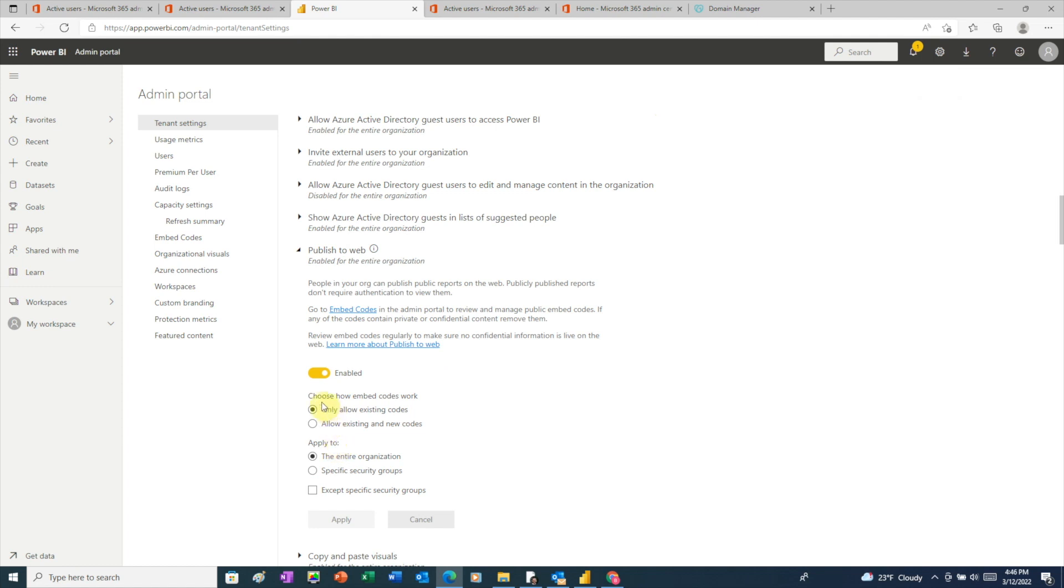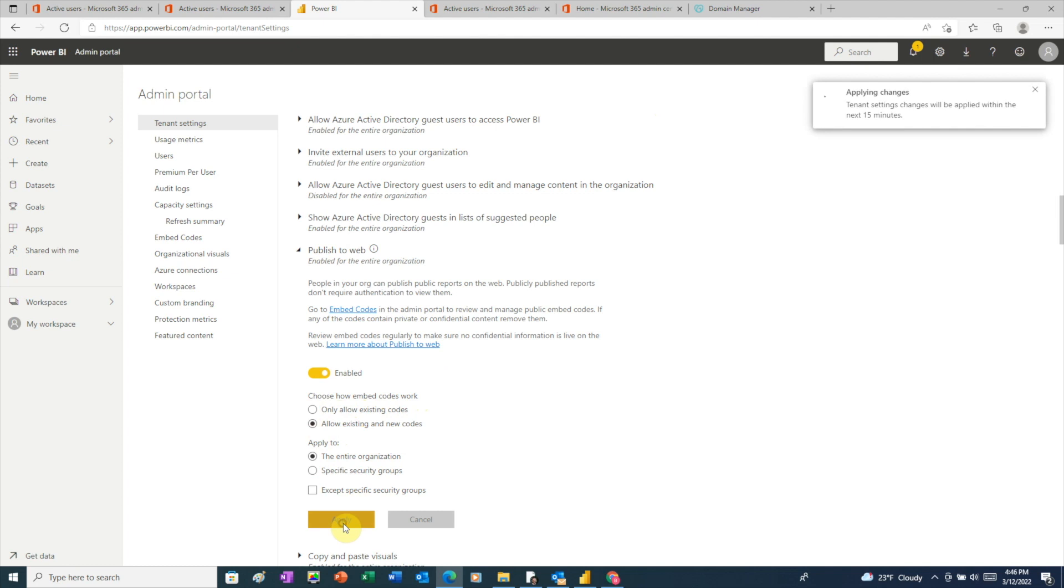Make sure that that's enabled. And the setting that we need to change is choose how embed codes work. So by default, it's set to only allow existing codes. What we want to do is change it to allow existing and new codes, and then click apply.